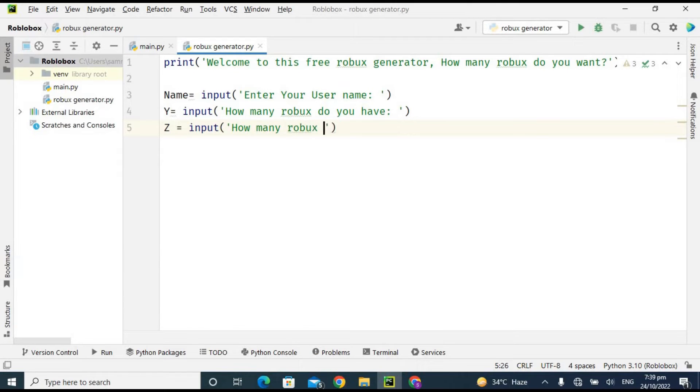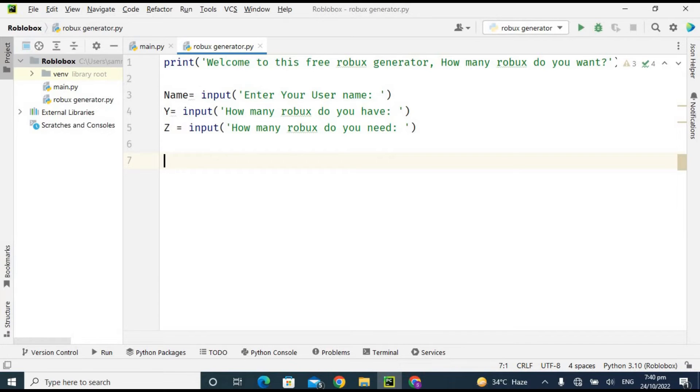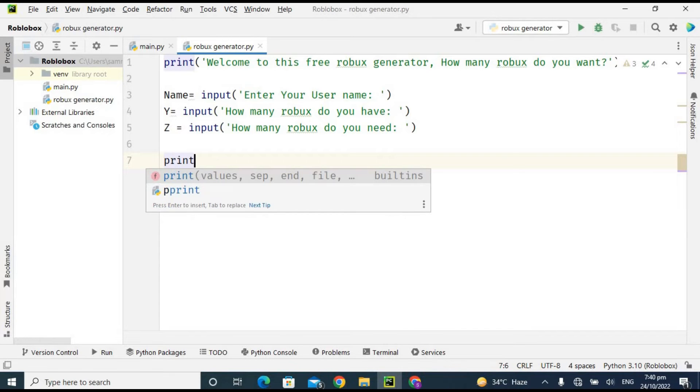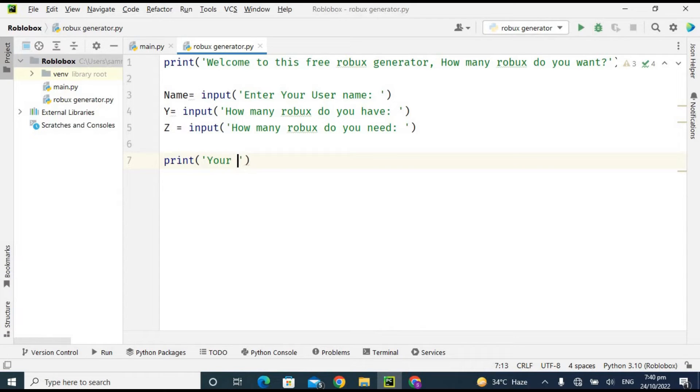So now I'm printing another message which is 'Your current balance in Robovault.'